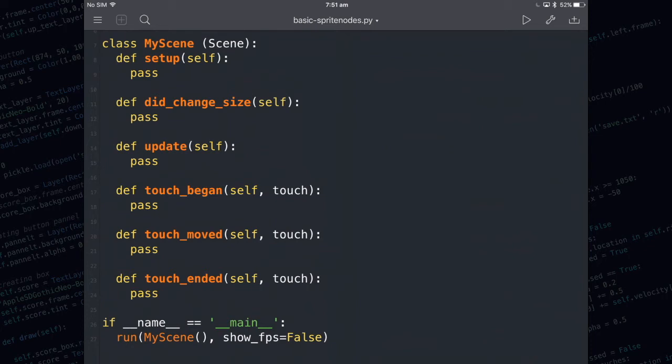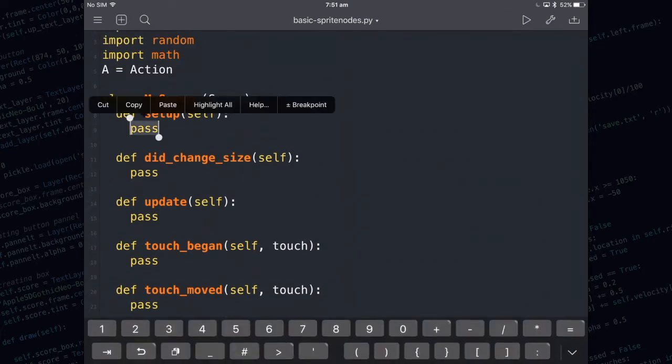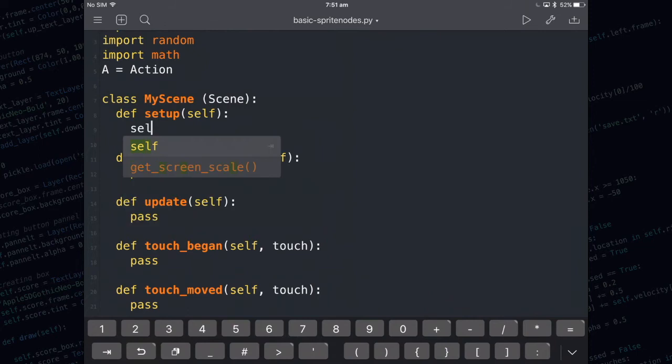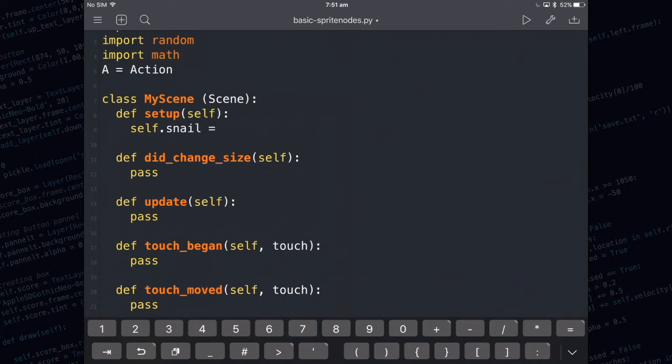Next I want to show you how to create a sprite node and add it to the screen. We're going to do this code in setup. So get rid of the pass and we're going to name our sprite node snail. When you're creating a variable sometimes you'll need to put a self. in front of it. All that means at this stage is that you're allowed to use that variable in any of your methods. So we could reference self.snail within update or touch_began or any of the methods in there.